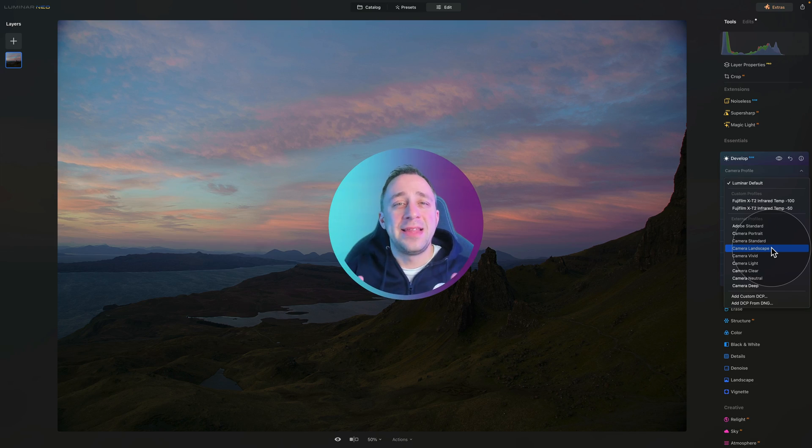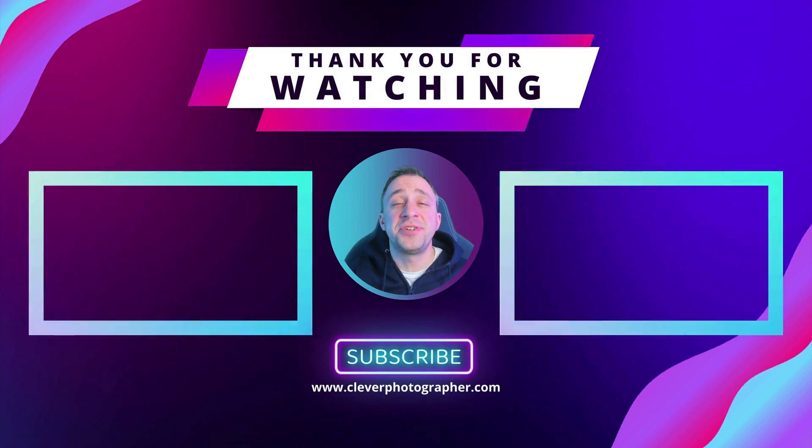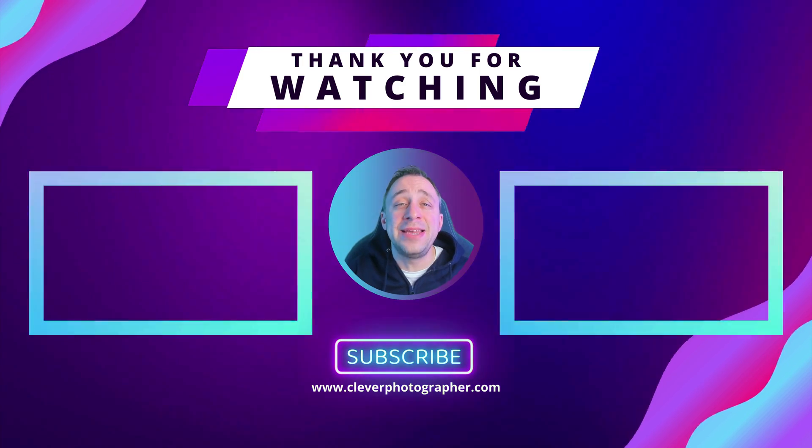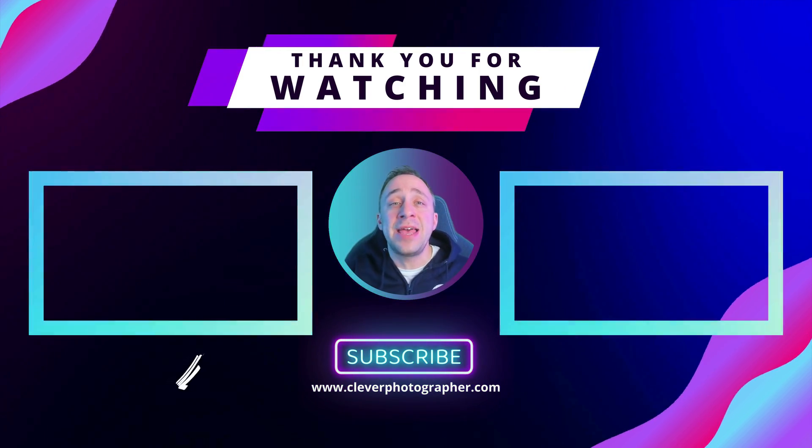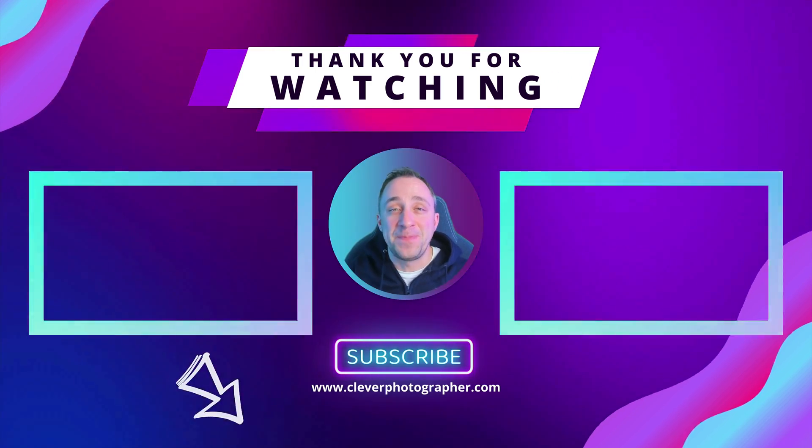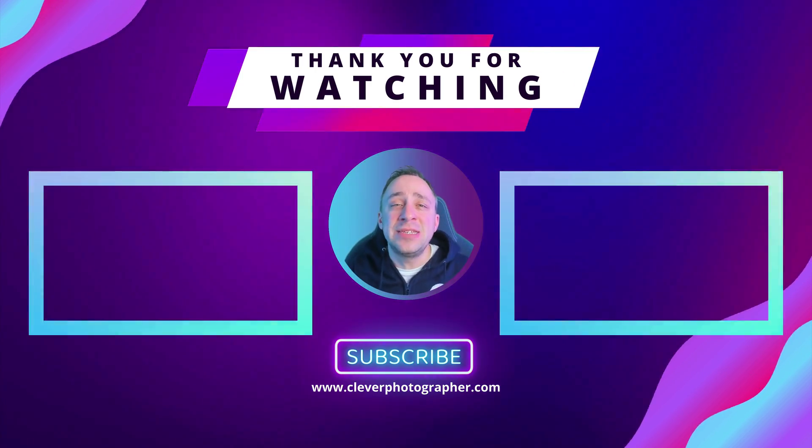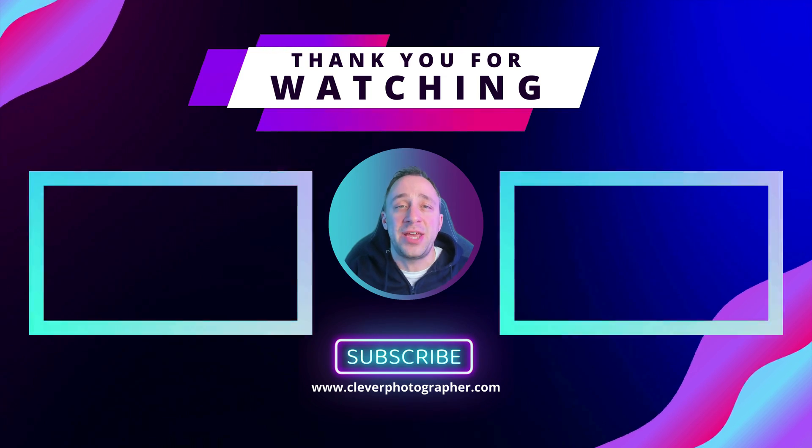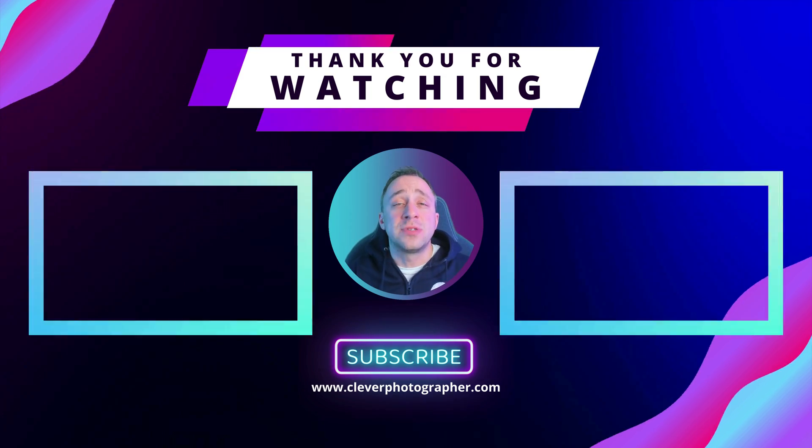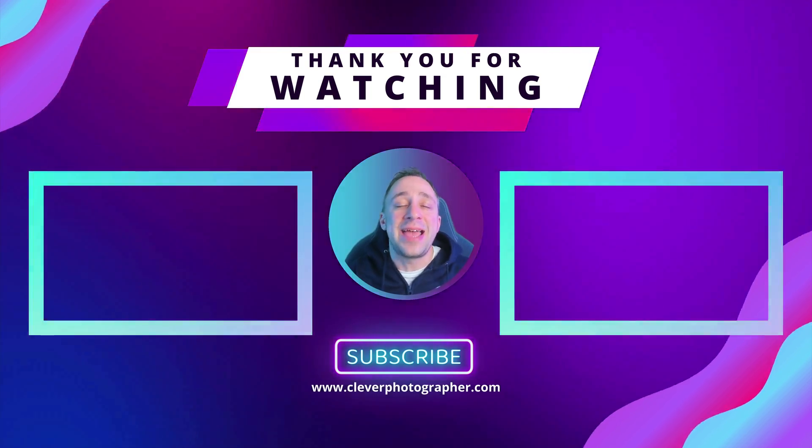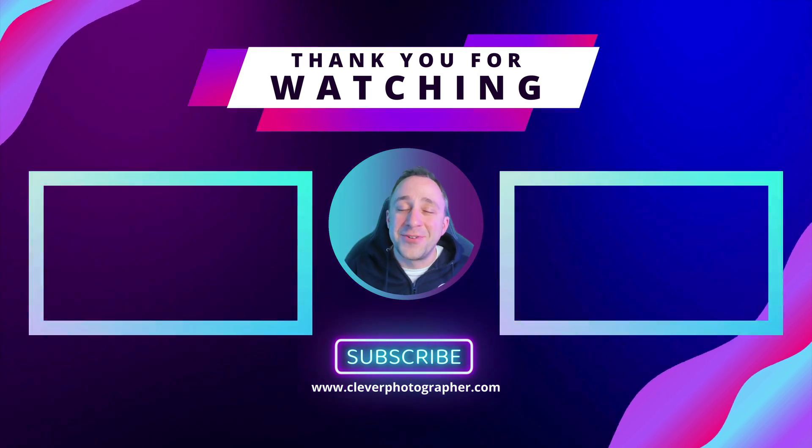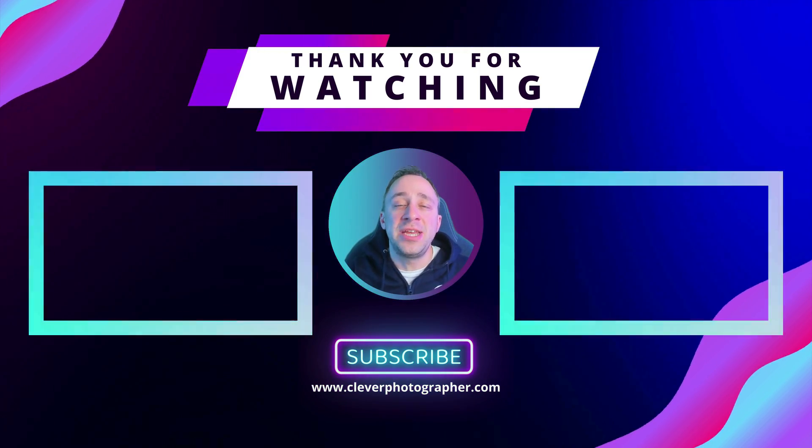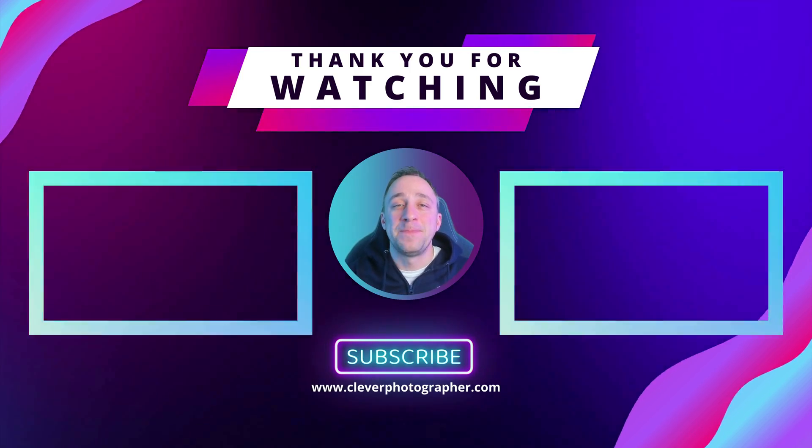That's it for today. If you have any questions about today's tutorial or Luminar Neo in general, then make sure that you write them in the comment section under this video. If you did enjoy today's tutorial, then please go ahead and like and share it. And also don't forget to subscribe to our YouTube channel, so you don't miss any of our future content. For today, thank you very much for watching, and I already can't wait to see you in the next video.